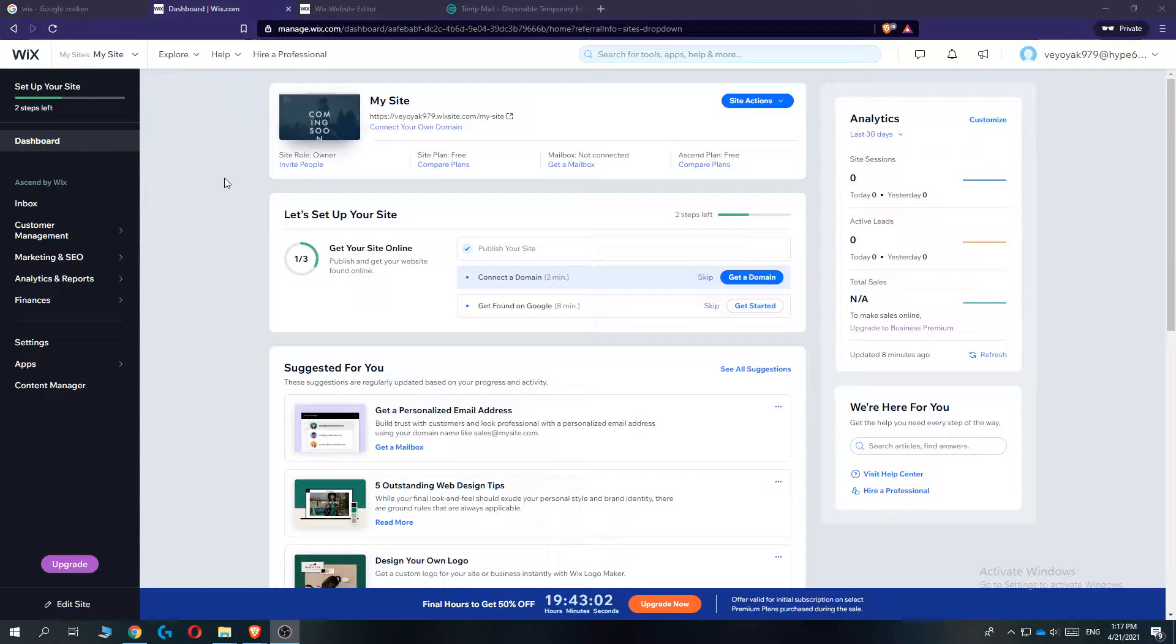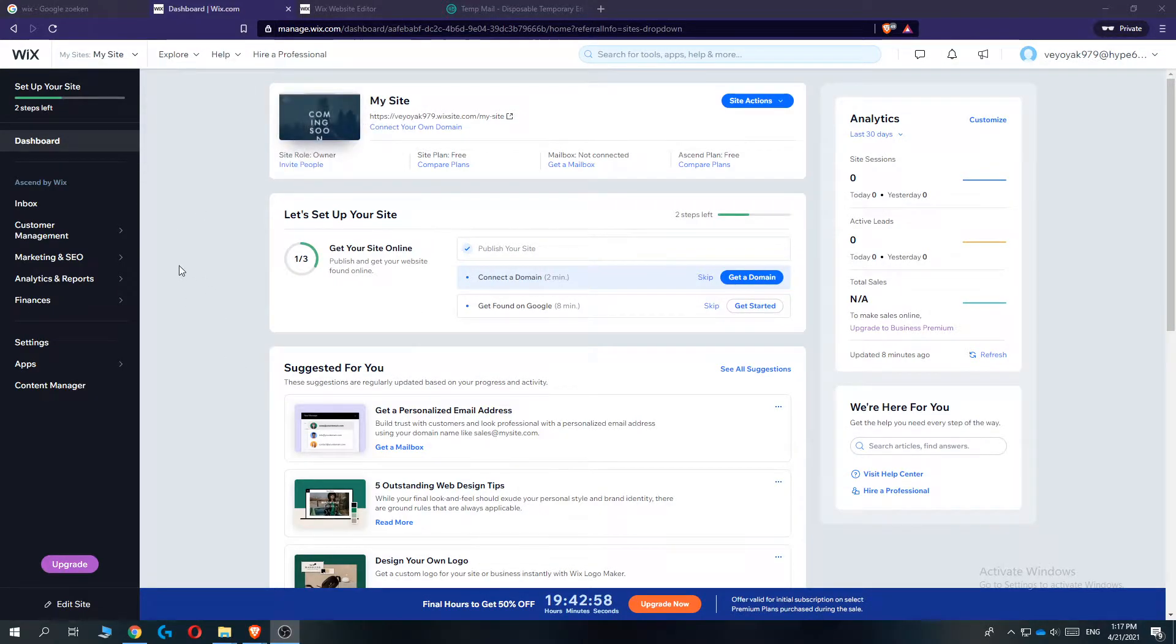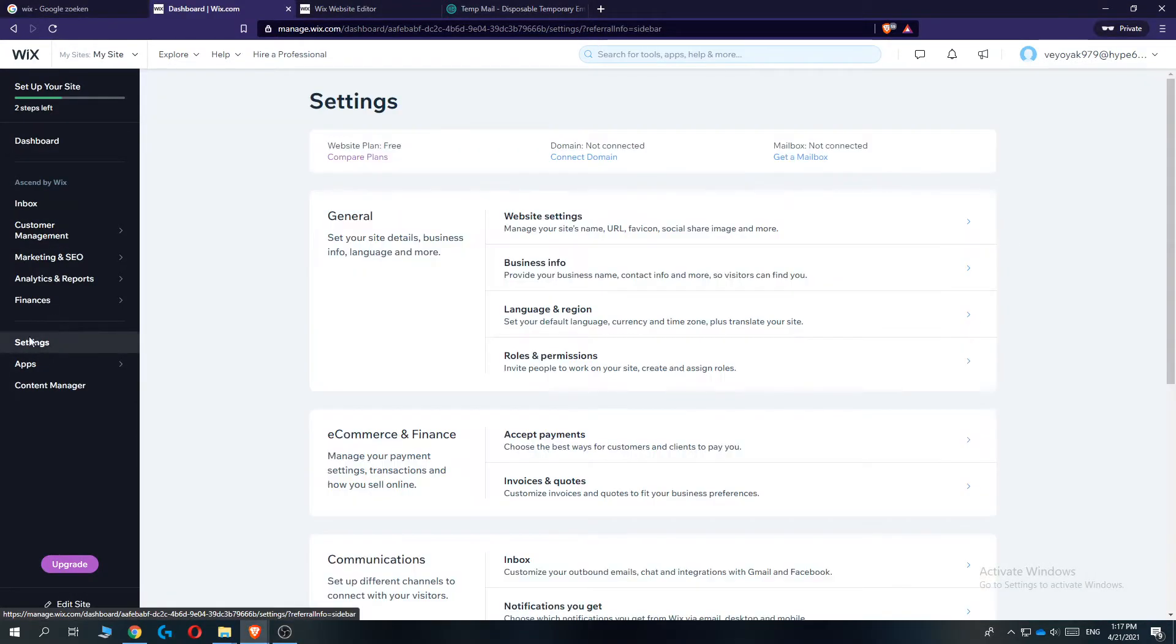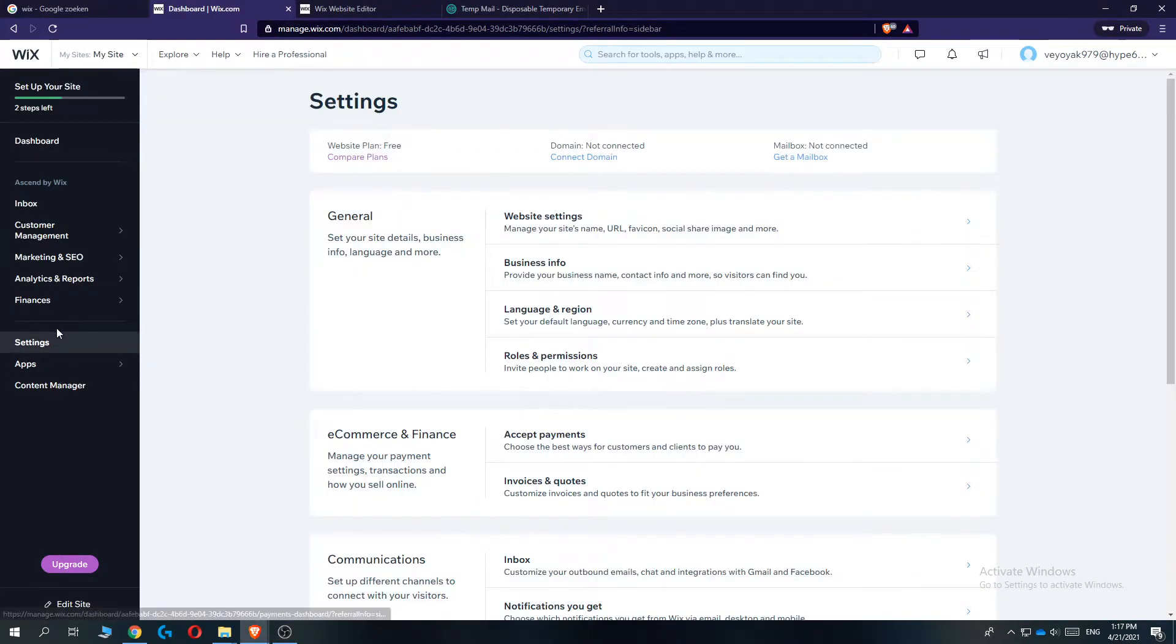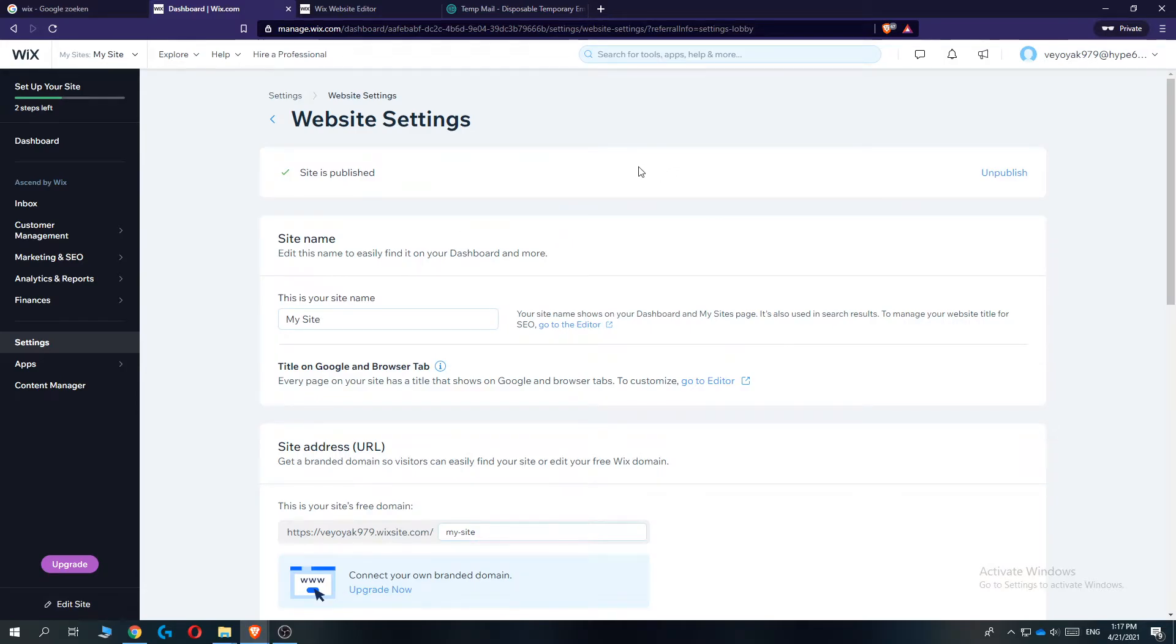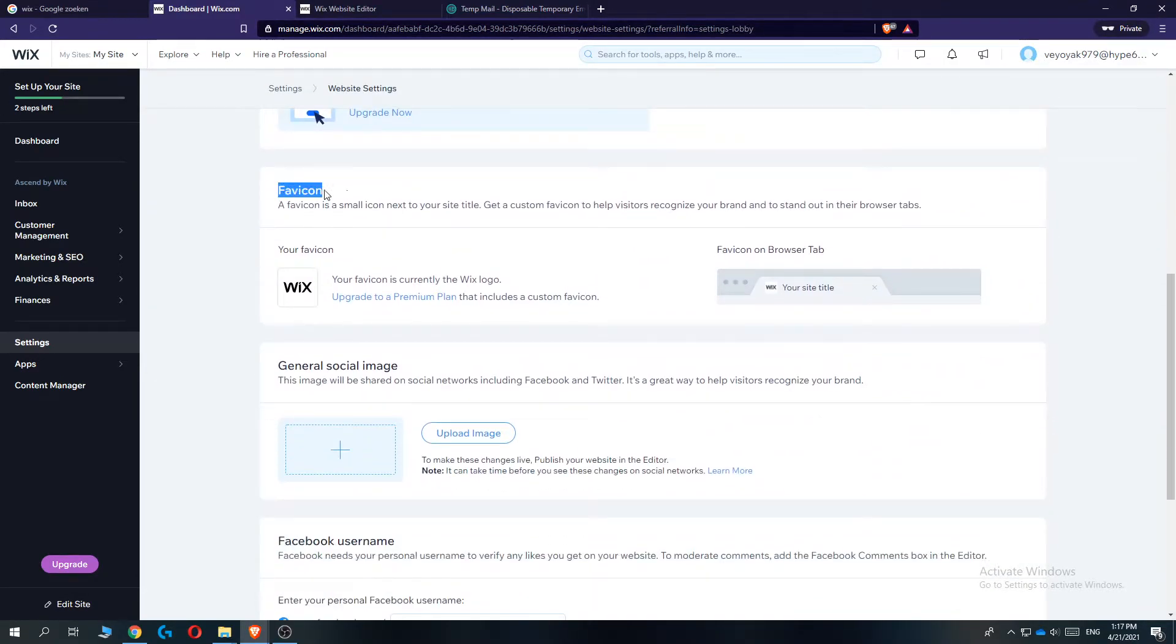So everything you have to do is log into your account on Wix, then go to your dashboard, go to this panel, hit settings down here, then go to website settings. It already says favicon, and when you scroll down here are the favicon options.